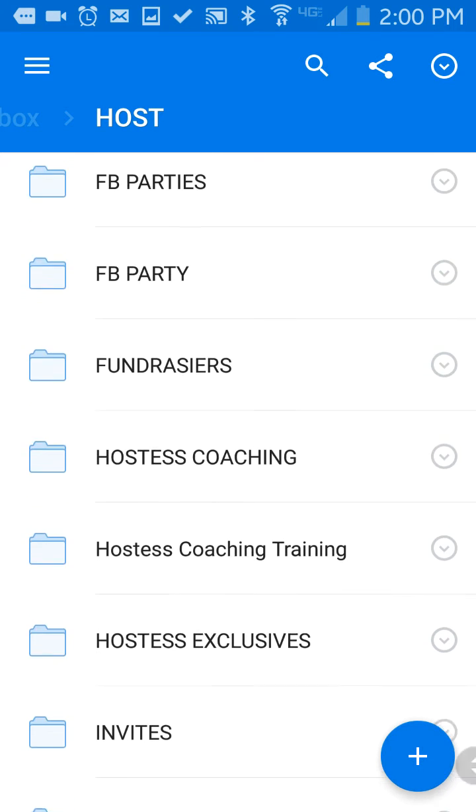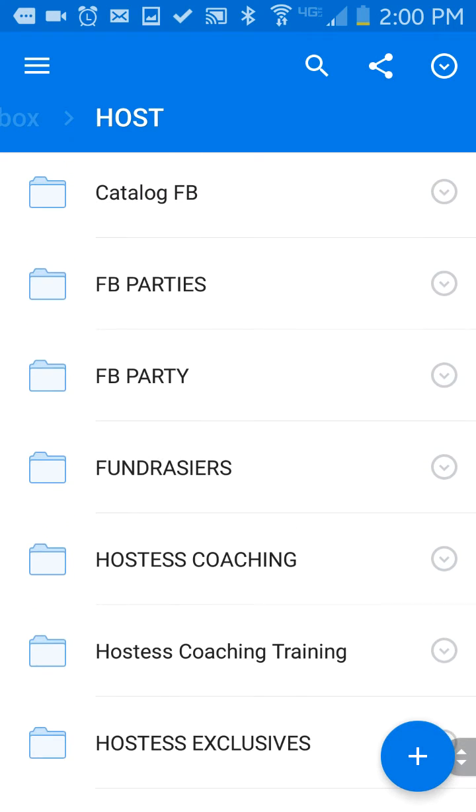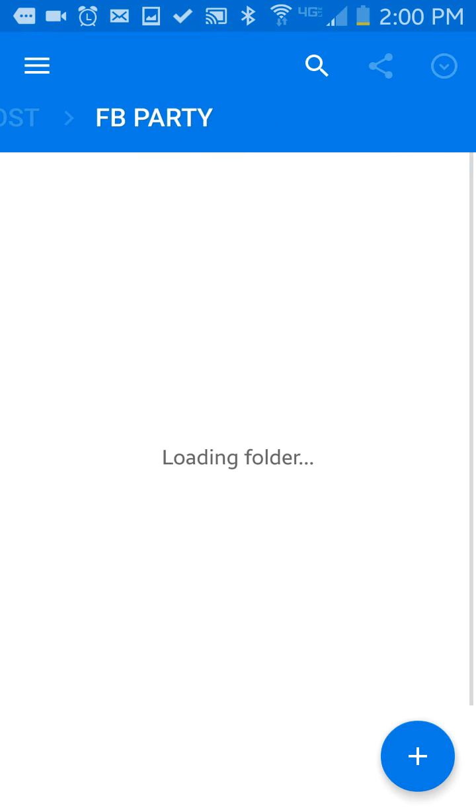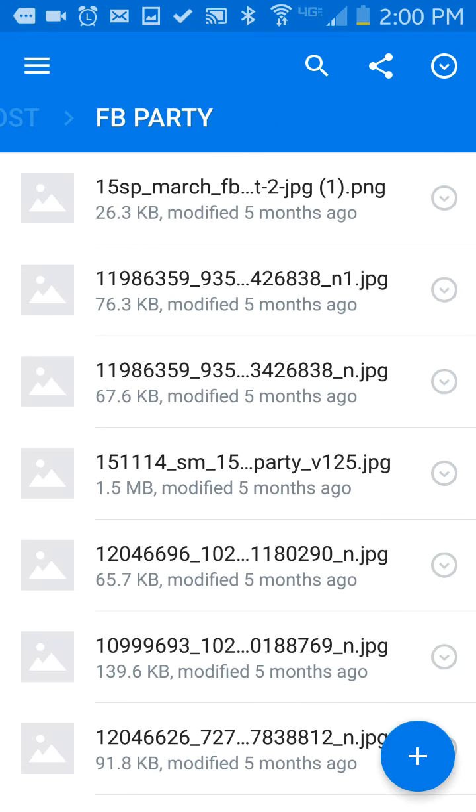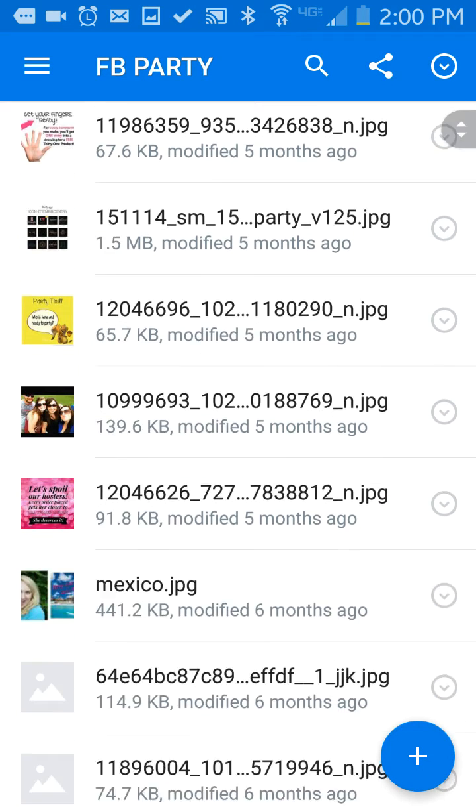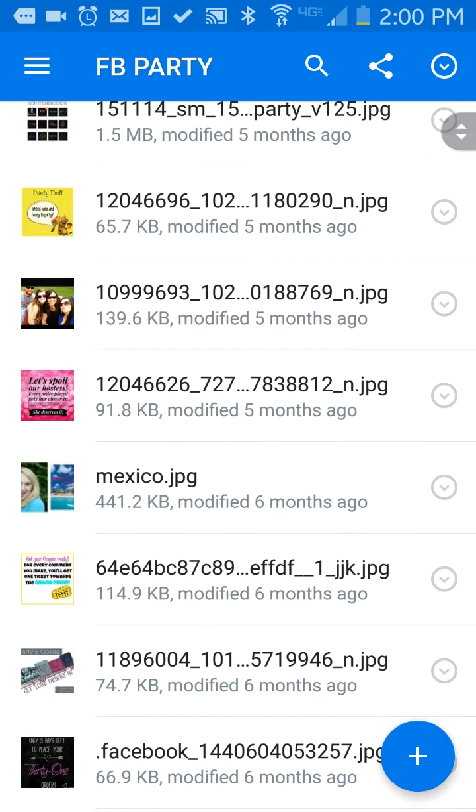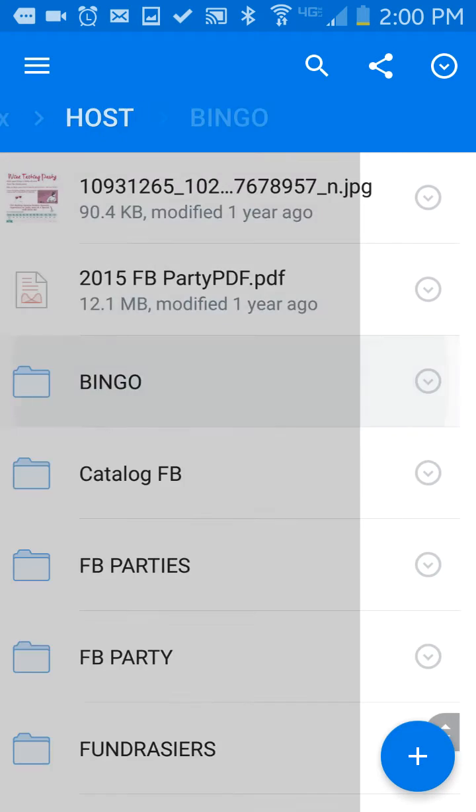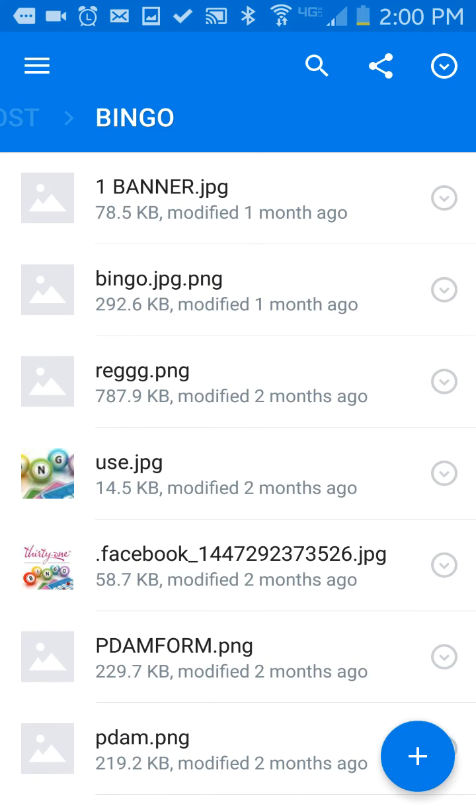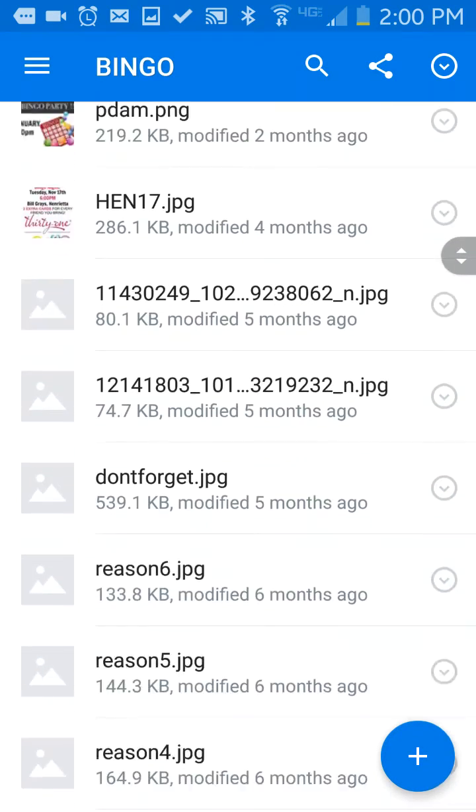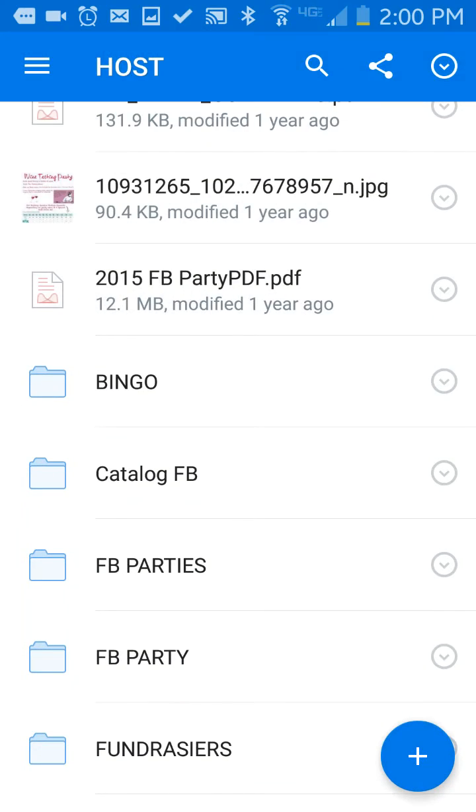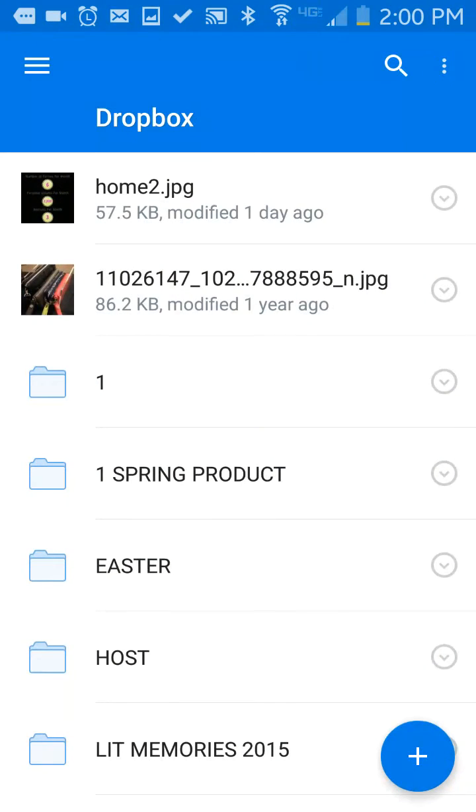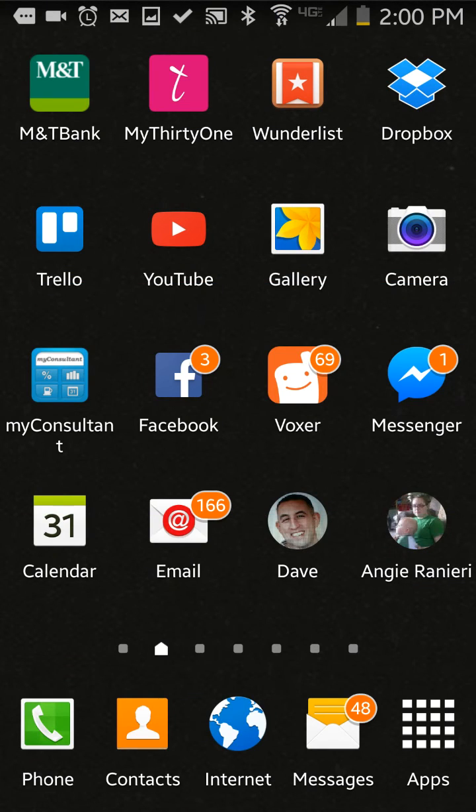Hostess coaching images and files, Facebook party pictures that I use for my Facebook parties, bingo. Anything about logo goes in here. So that's just a little snapshot of my Dropbox. I hope that this helped.